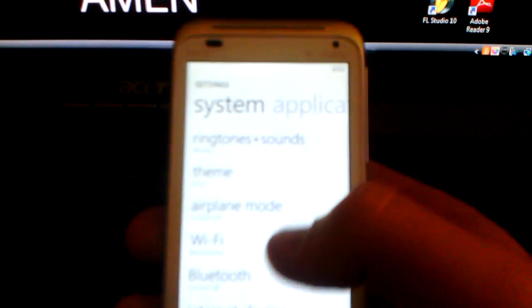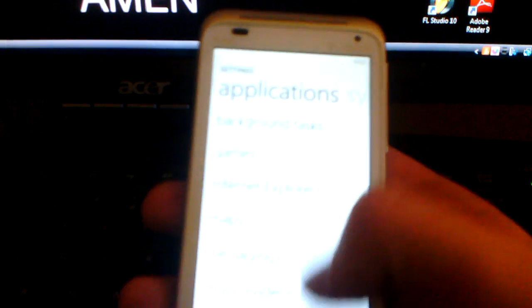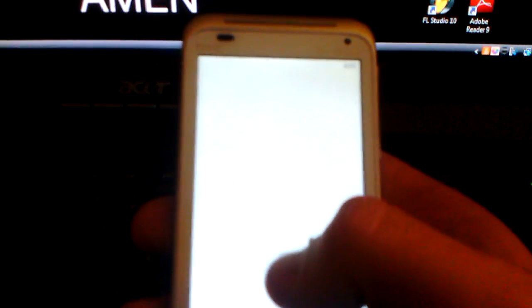Whenever you get to settings, you're going to swipe over to applications and go down to phone.